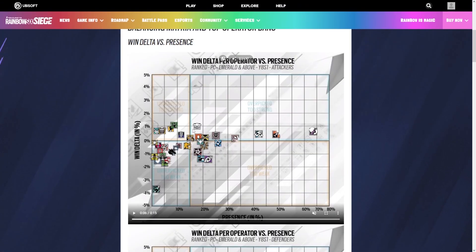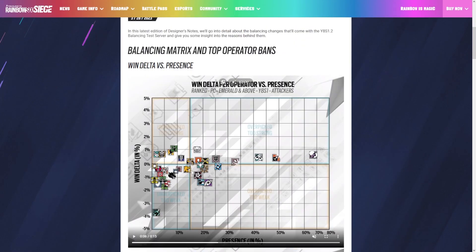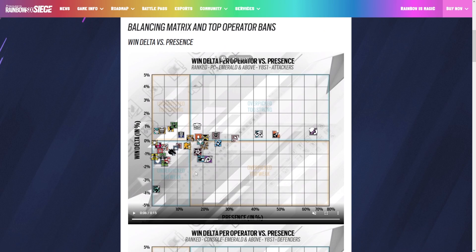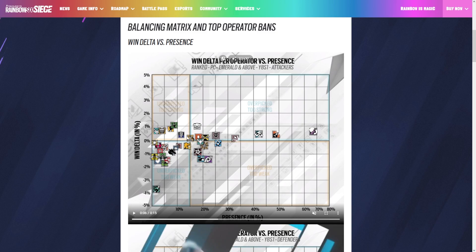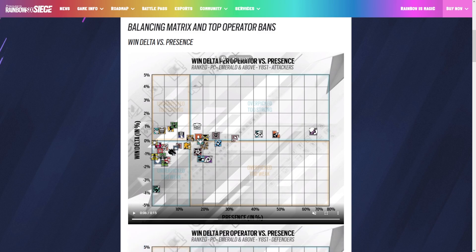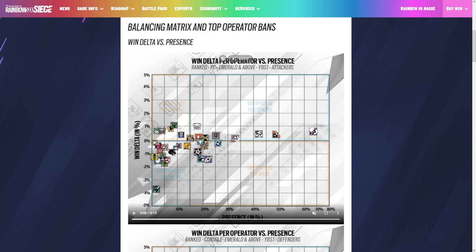Let's look at the win deltas. This is PC Emerald and above. The higher they are on the graph, the more win percentage they have. The more towards the right of the graph, the higher they are picked. Amaru has the highest win percentage in the entire game, kind of weird.